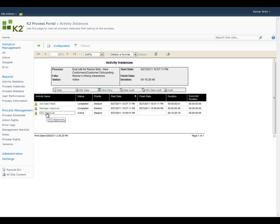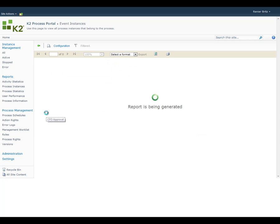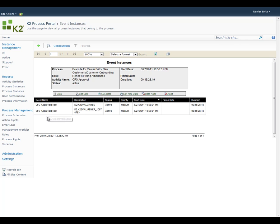Clicking on the activity name takes you one level deeper into the audit information. On the third screen, you can see specific information about who the task has been assigned to and what the status of the task is.